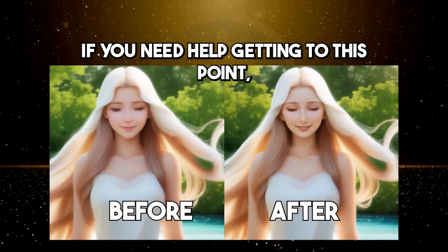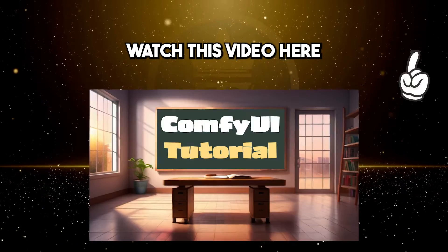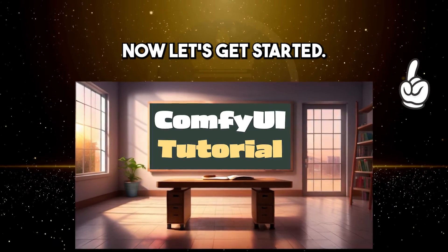If you need help getting to this point, watch this video here as I walk you through all of the steps. Now, let's get started.